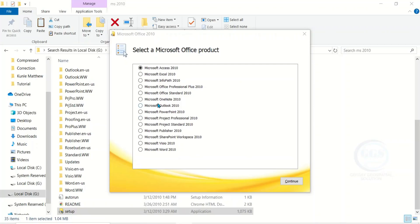It will bring the Microsoft Office product page again for you to select. This time around let's select Microsoft PowerPoint 2010 — check it and click on Continue.